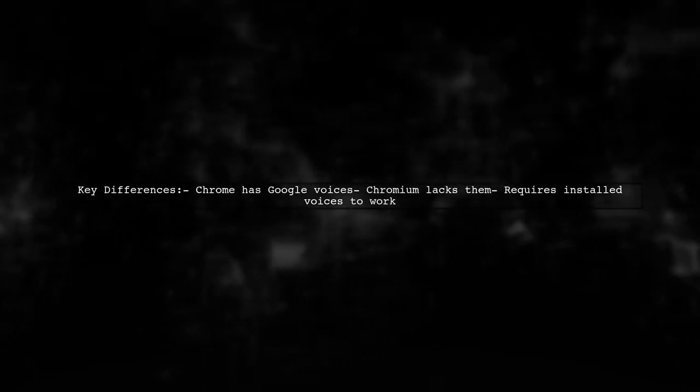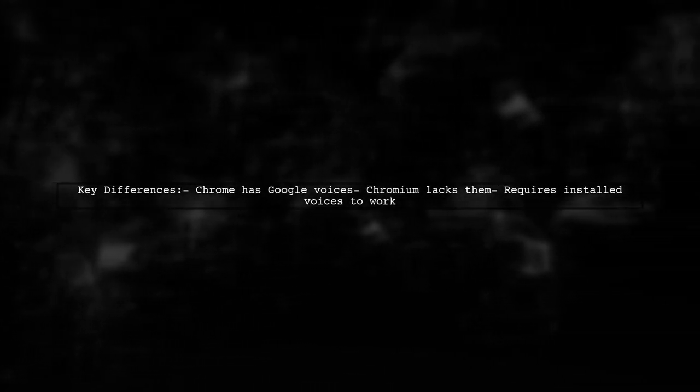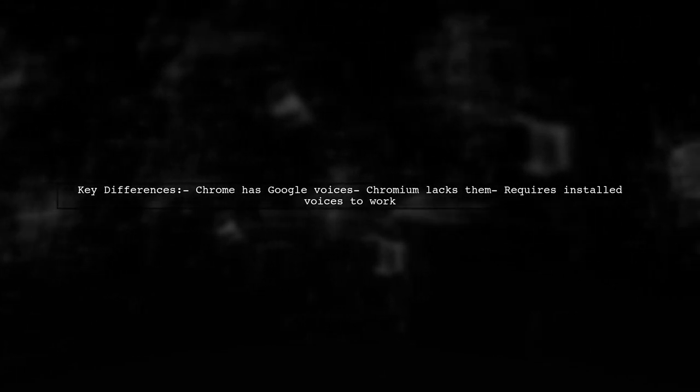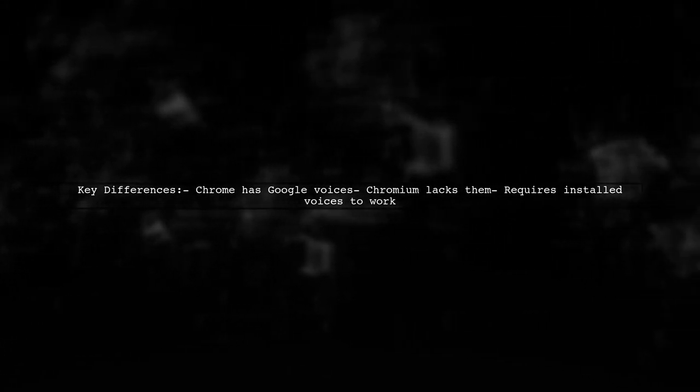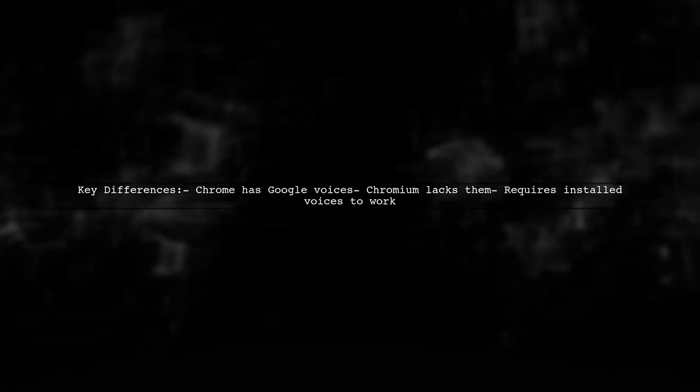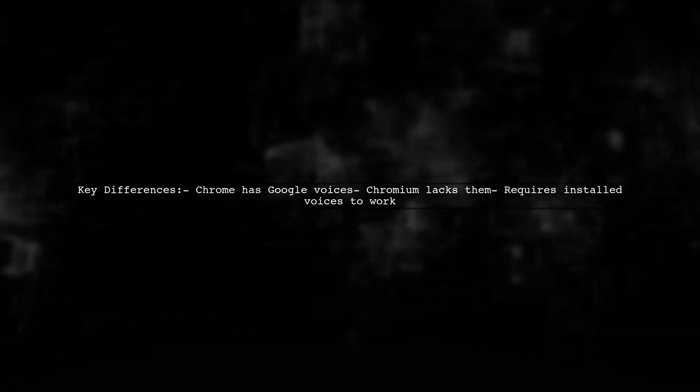They noted that the main difference between Chrome and Chromium is that Chromium lacks Google Voices. This means it won't function on systems without installed voices.